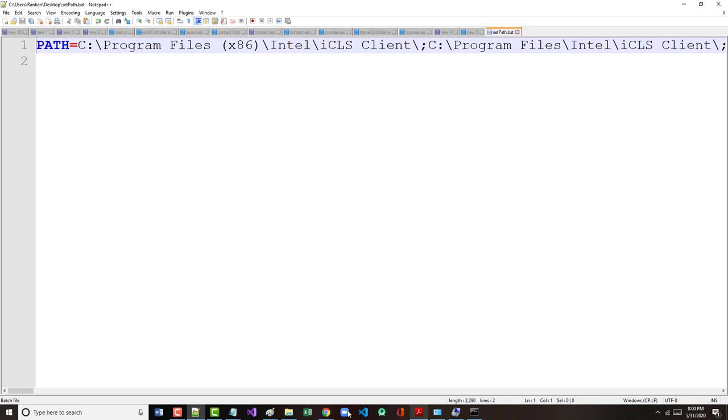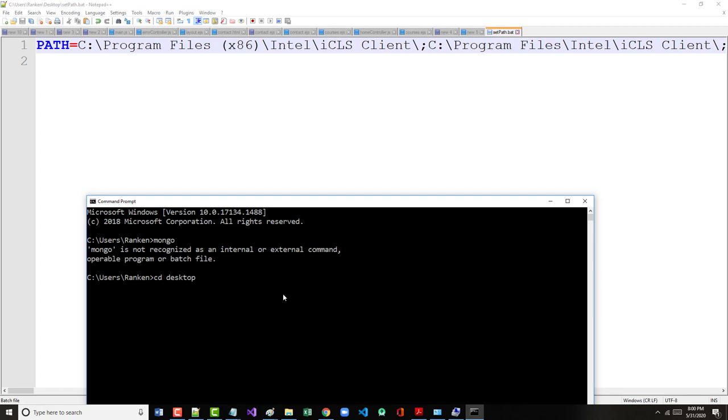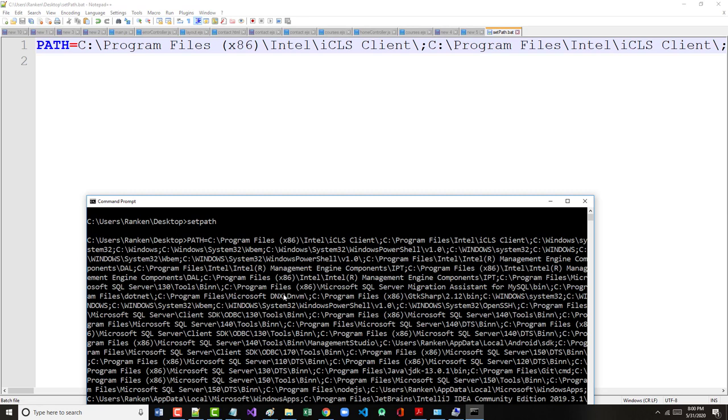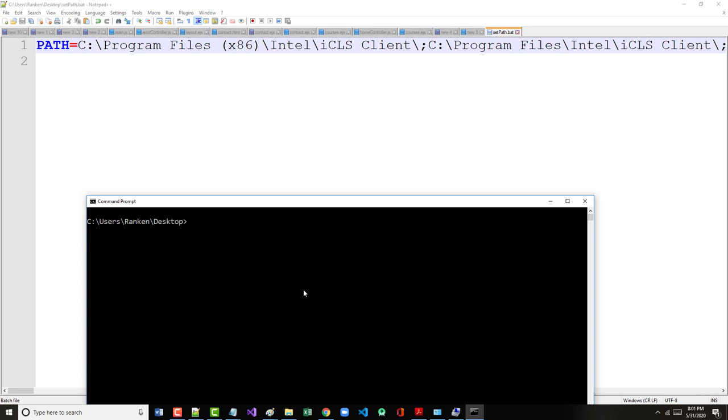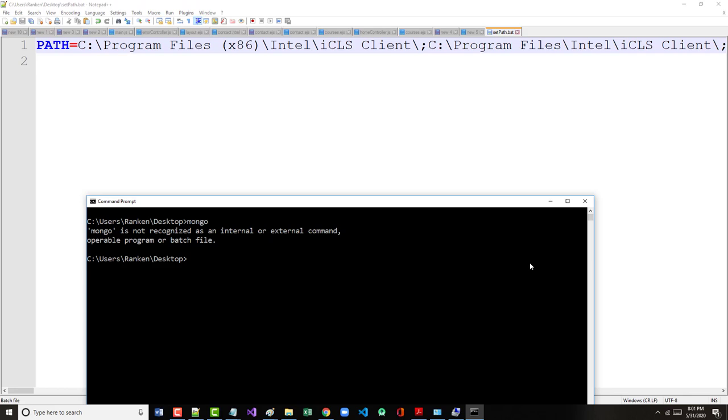CD to desktop. Setpath. Echo, dollar path. I think I've screwed it up. I have. Golly, golly, golly, golly, golly. Alright, I'm going to pause again, see if I can fix what I've really mucked up here.